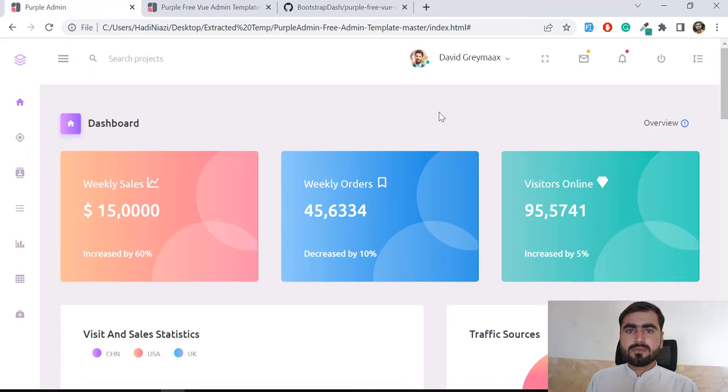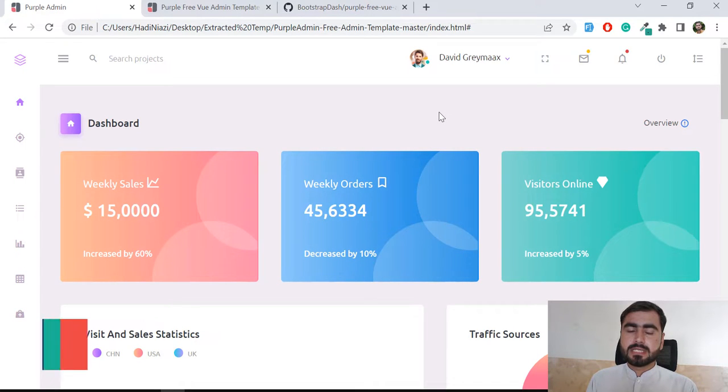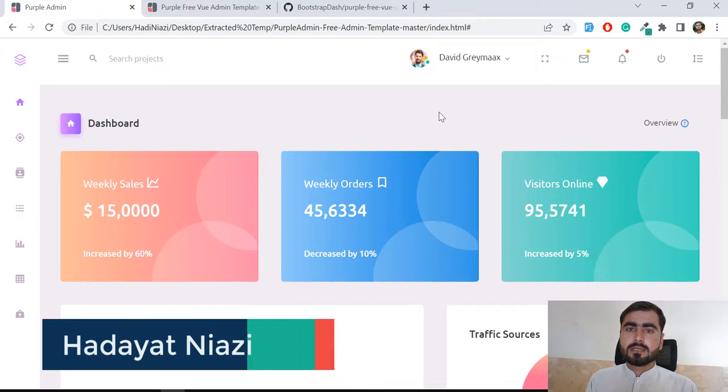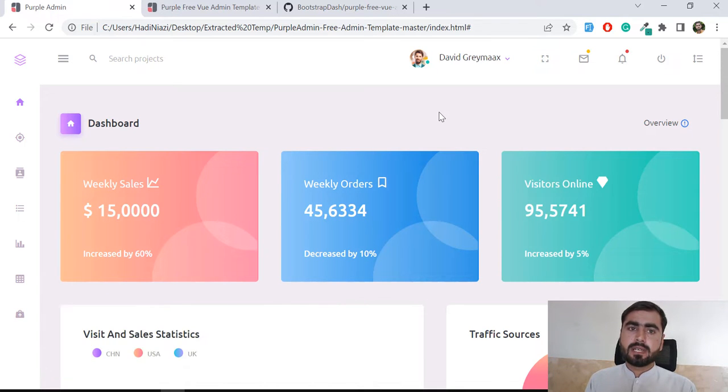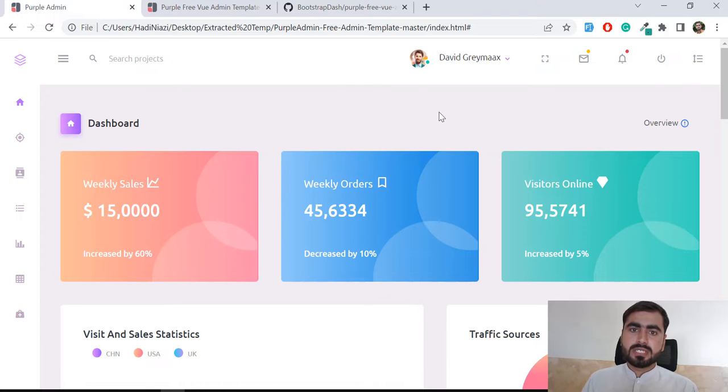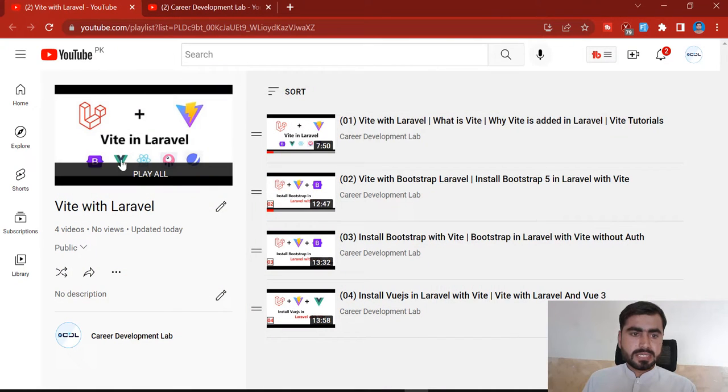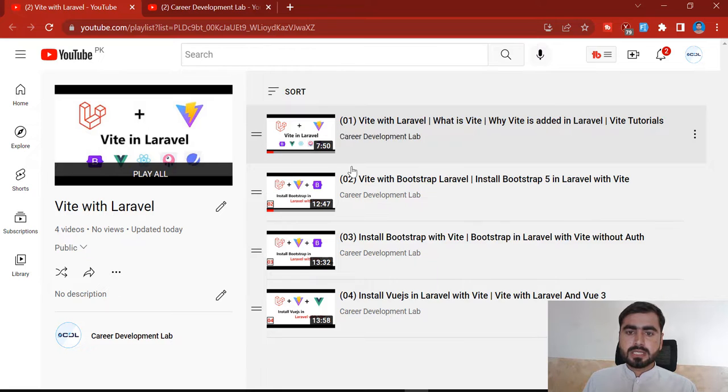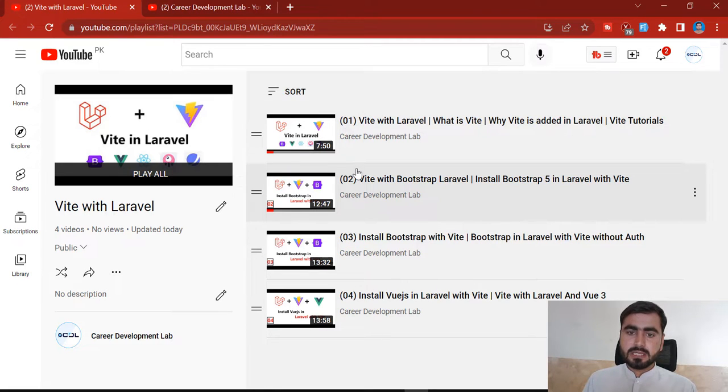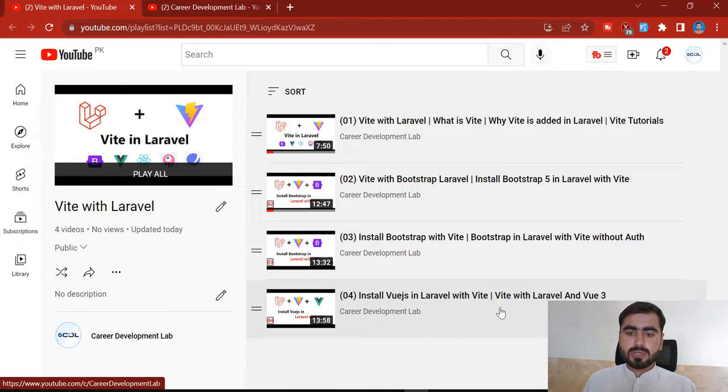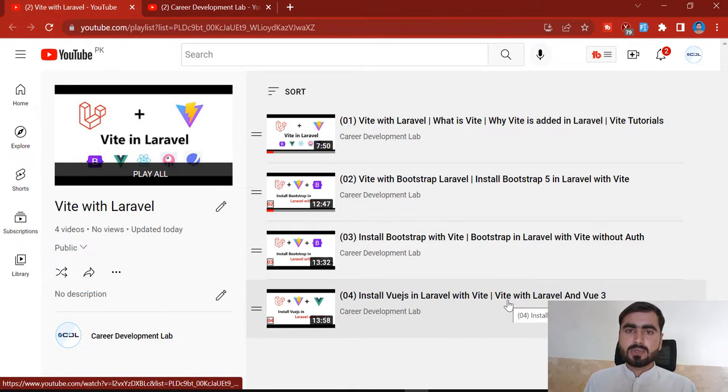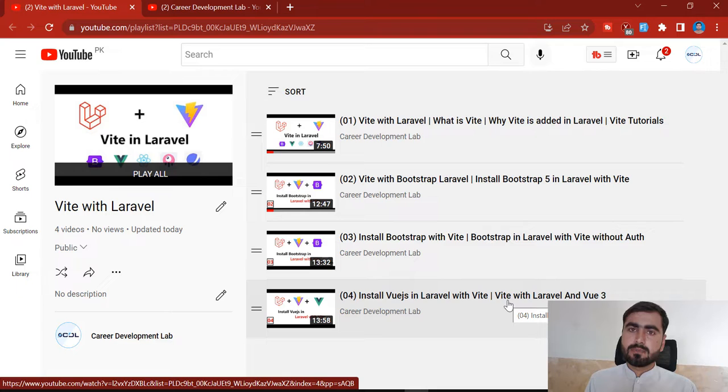Hello everyone, welcome to one more amazing series. Two or three days ago I created a full series on Vite in Laravel - how to install Vite in Laravel. I created a full series on how to install this with Bootstrap with authentication, how to install this with Bootstrap without authentication.